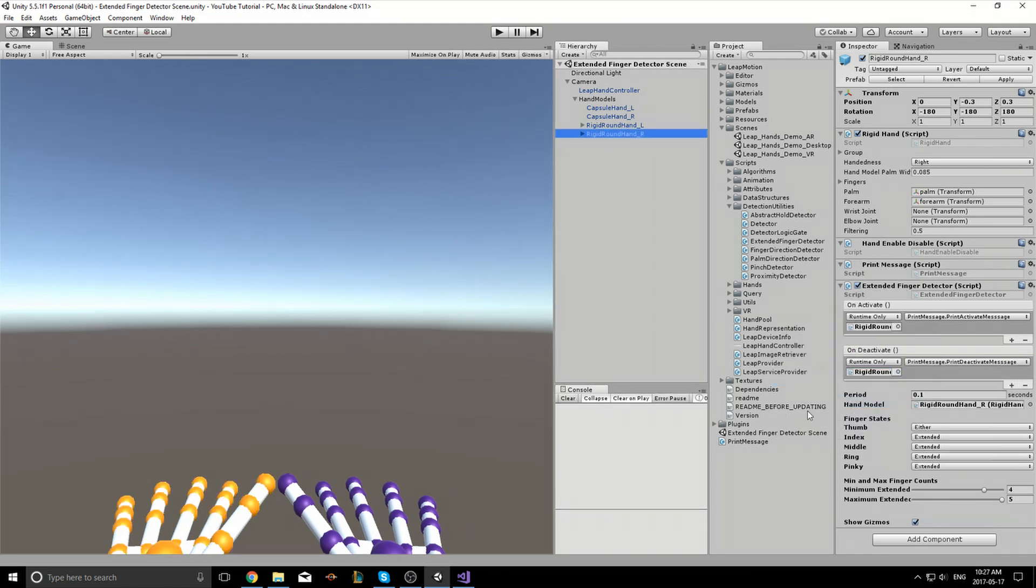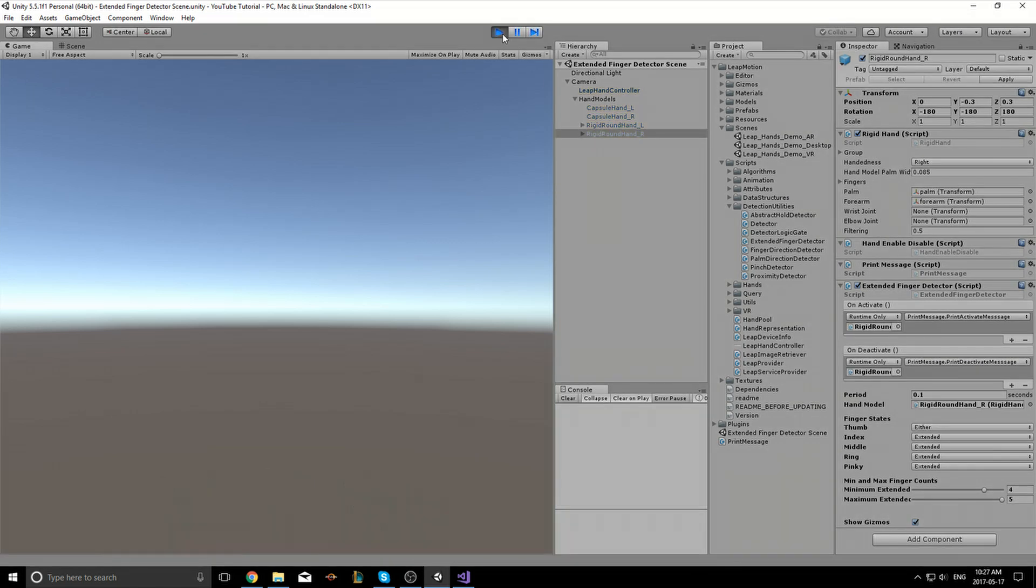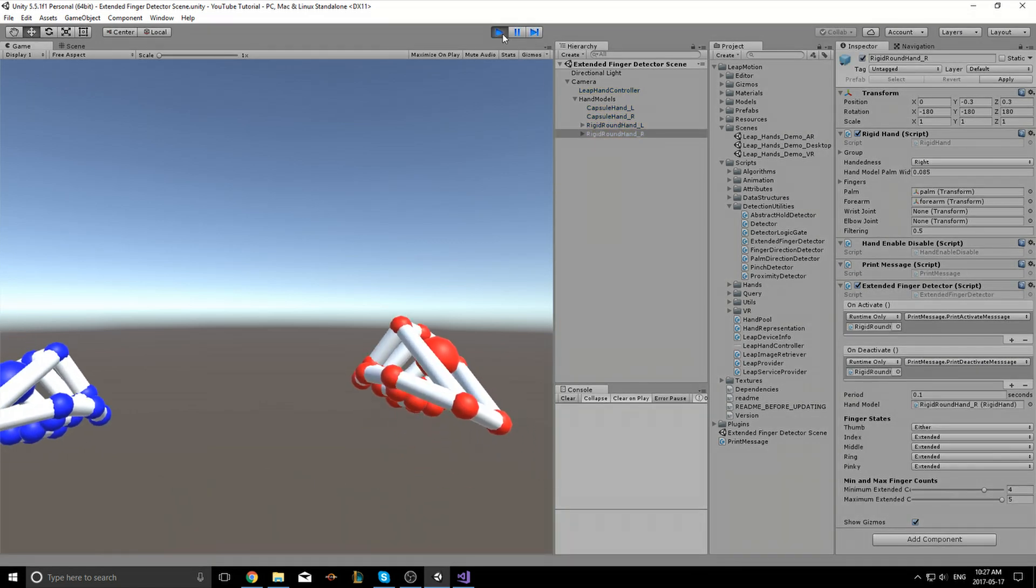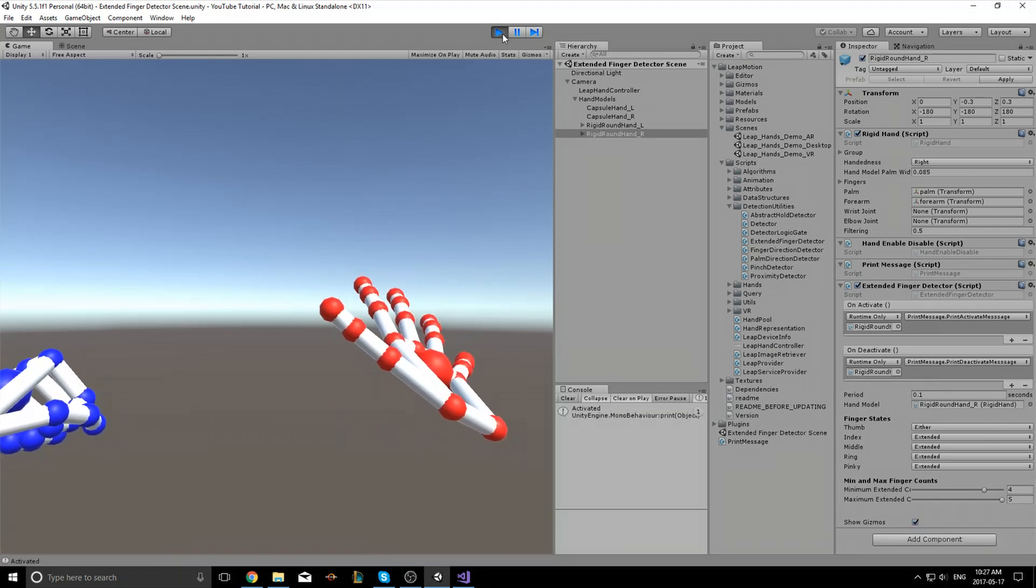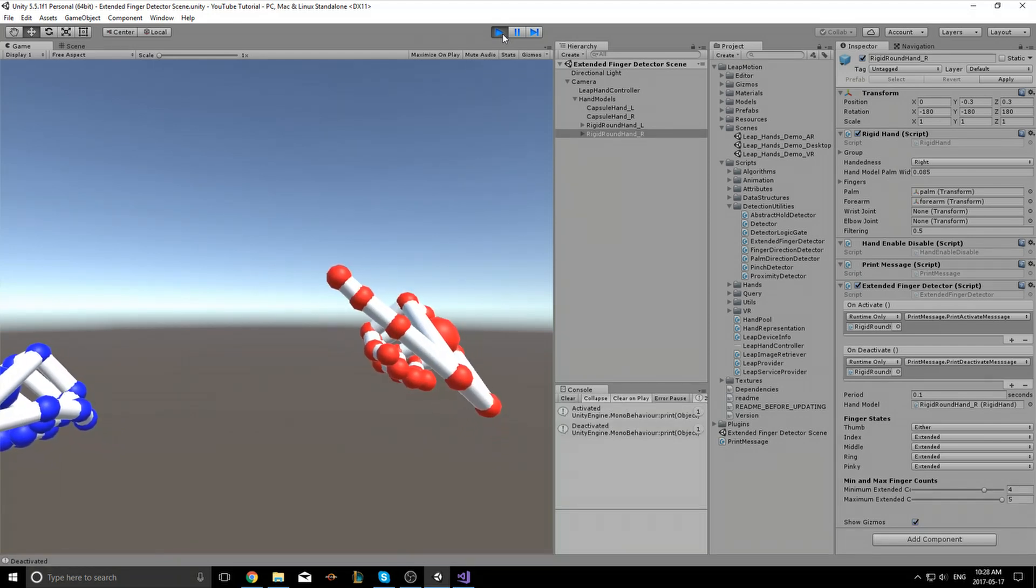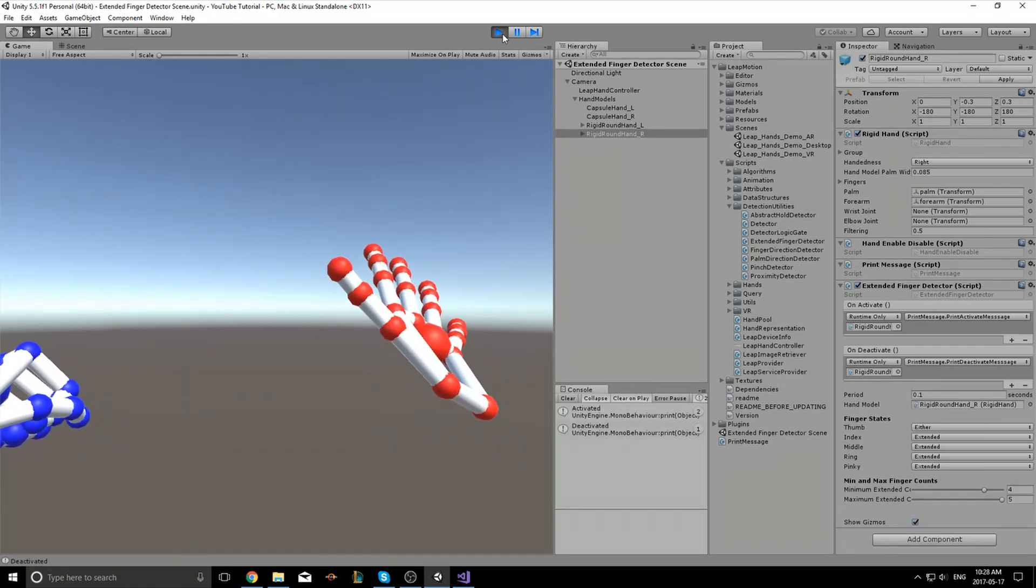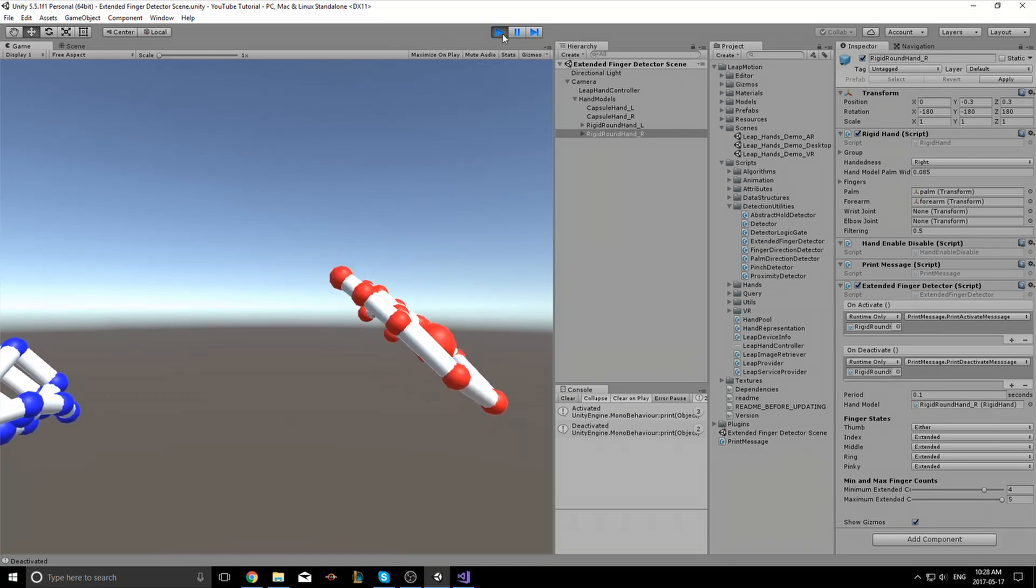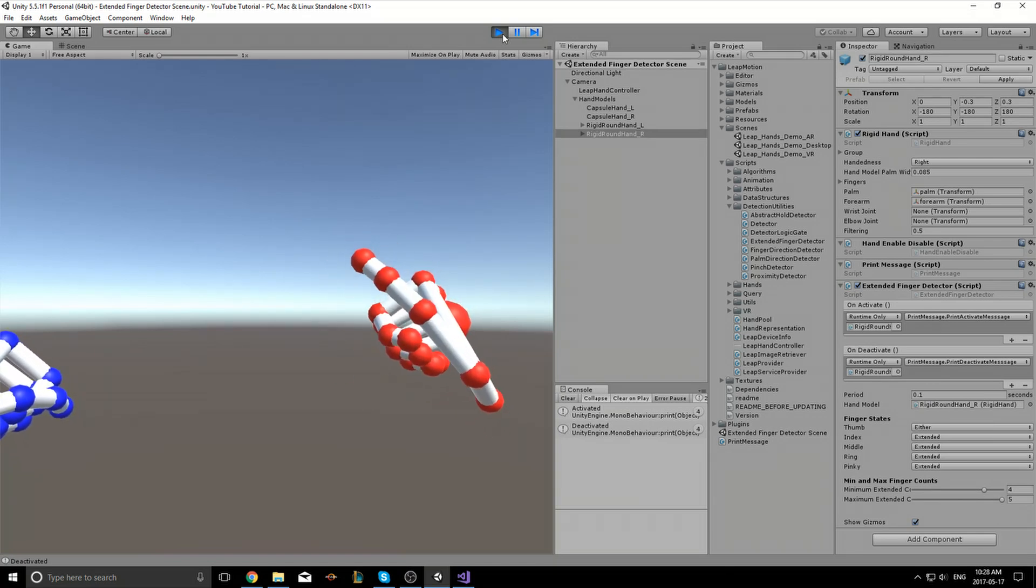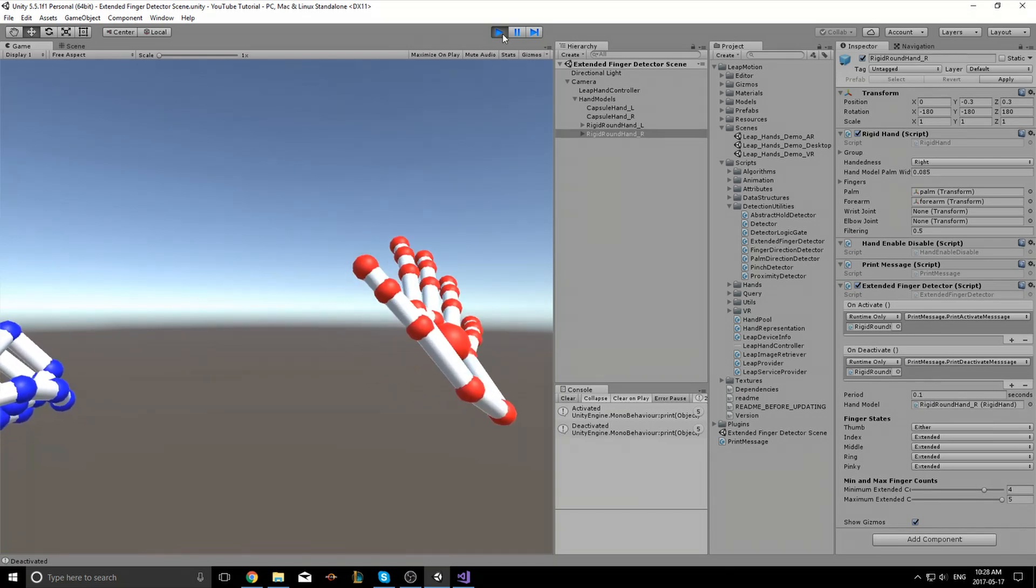So now let's play the game. And as you can see, when I open my hands, activated. When I close, deactivated. And the numbers just keep increasing as I do this action over and over again.